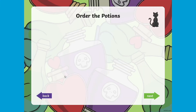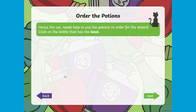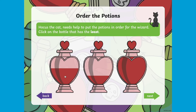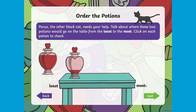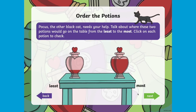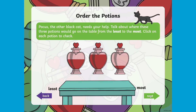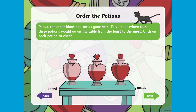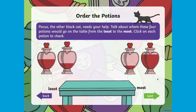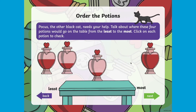Children are then introduced to Hocus and Pocus the Cats. Can they help them order the potions? Help children understand the terms least and most. The challenge increases as children are asked to order greater numbers of potions.